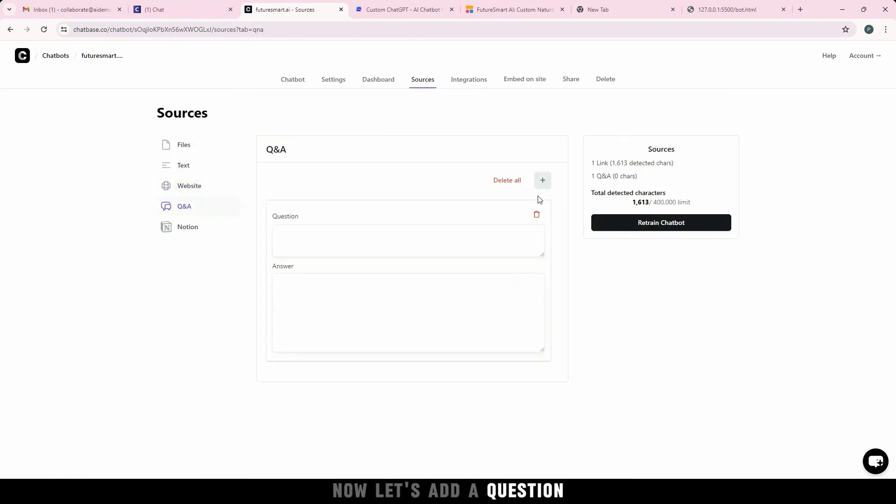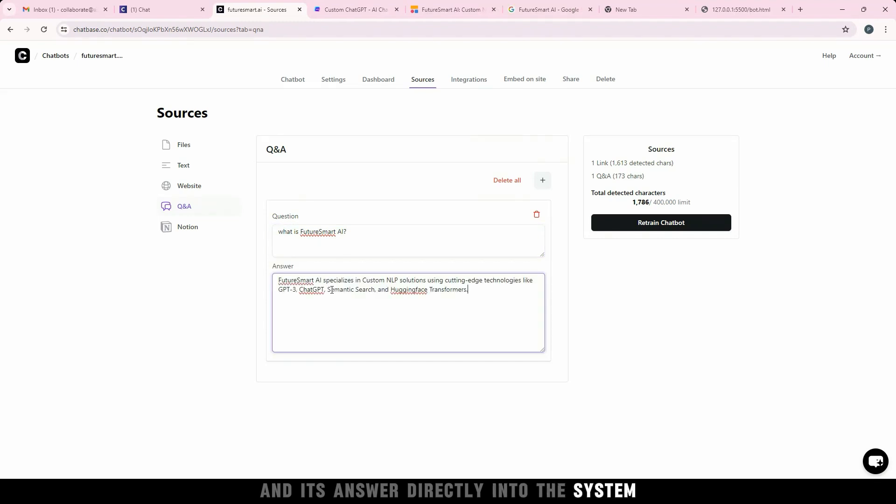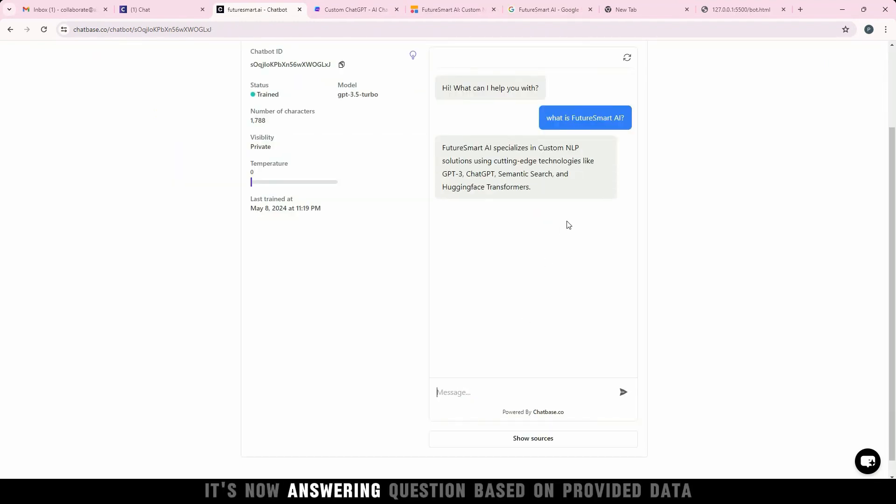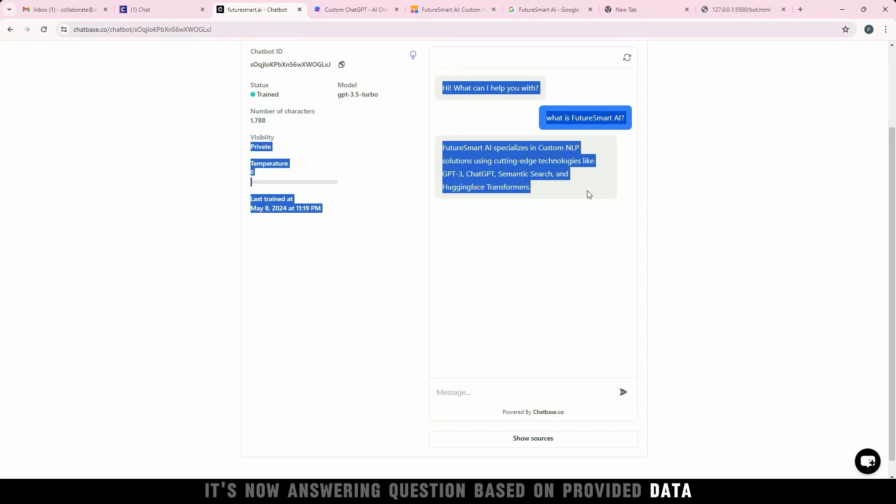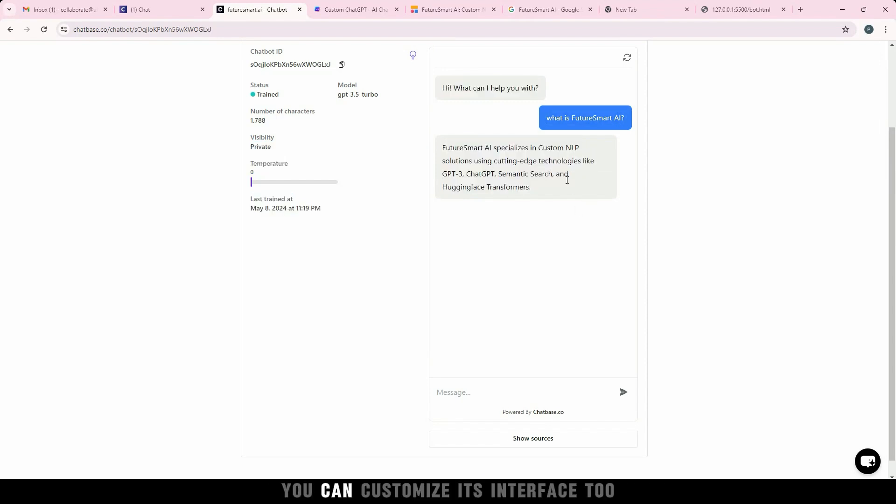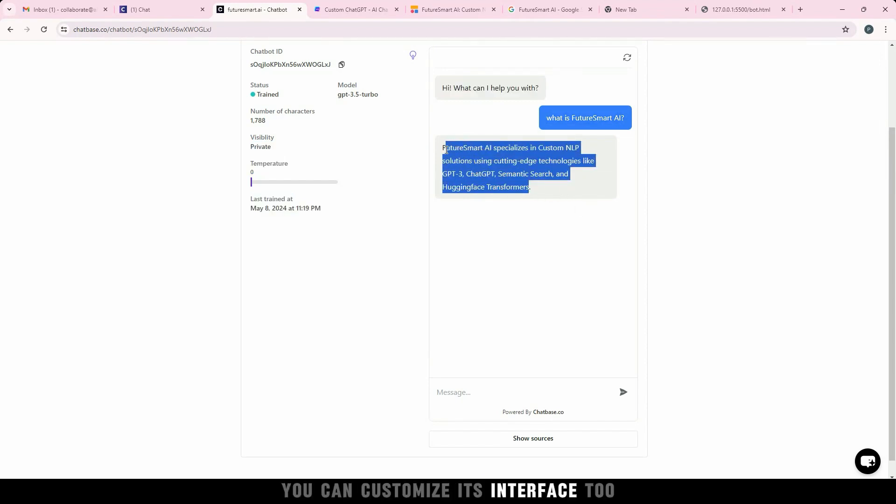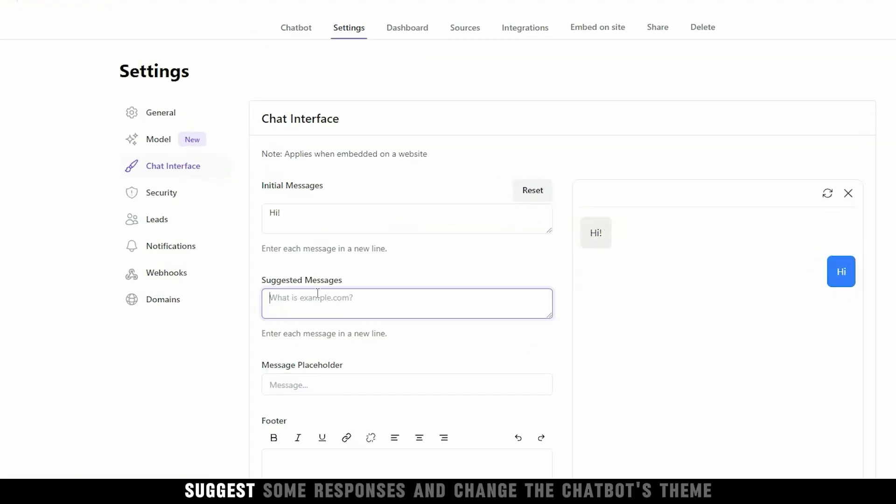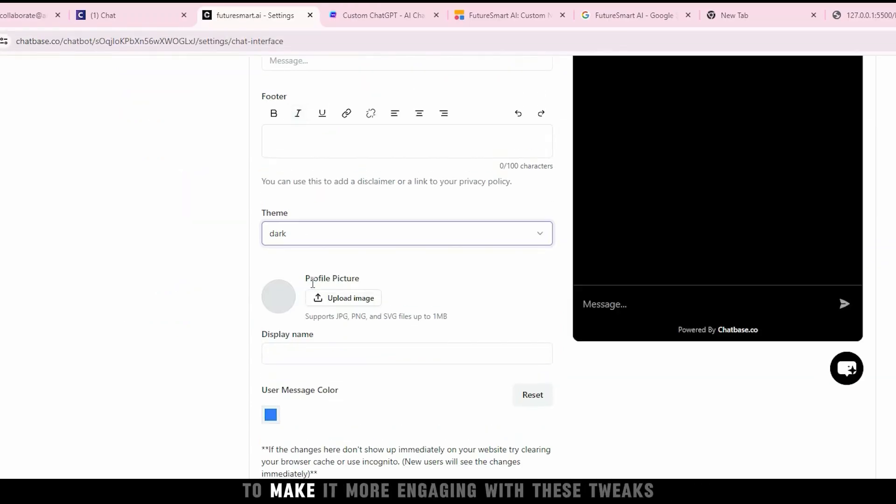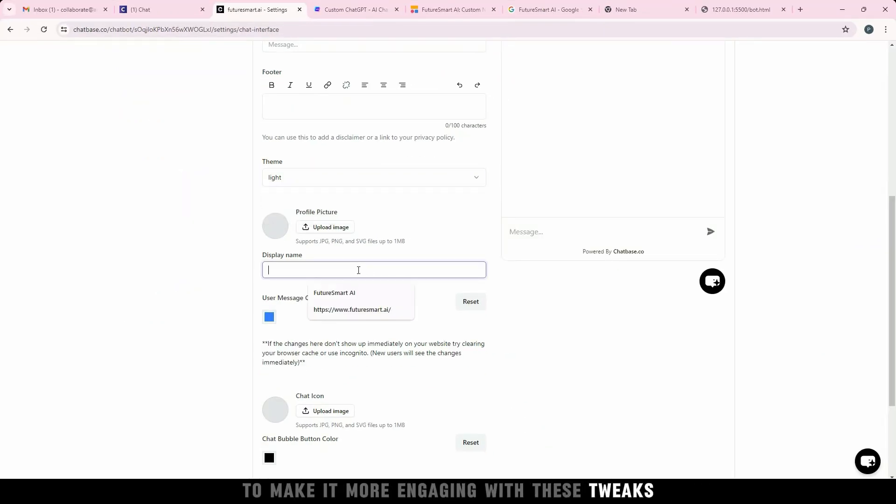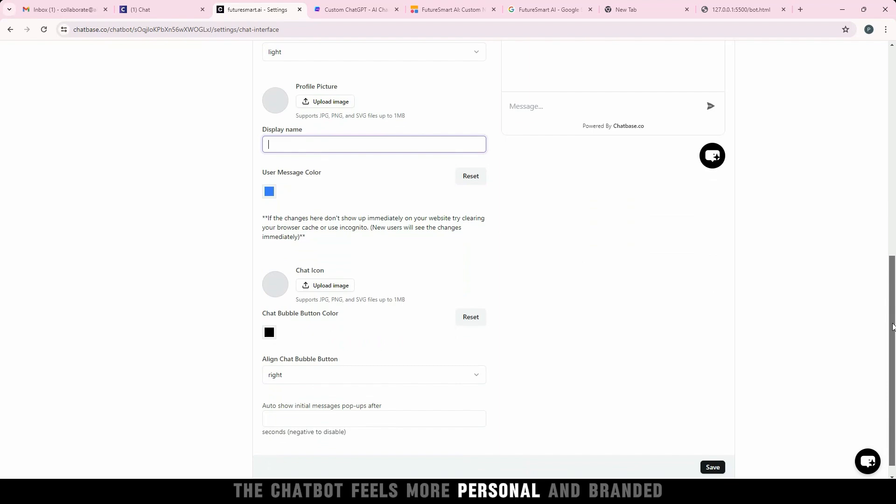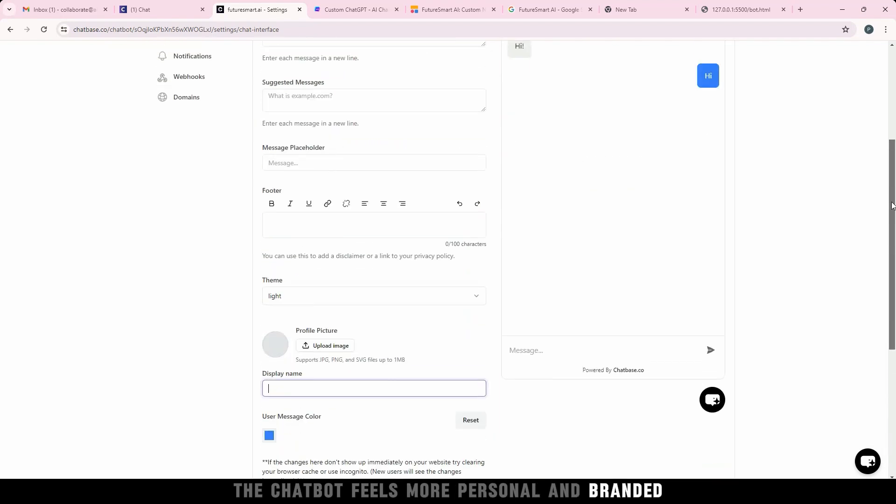Now let's add a question and its answer directly into the system, and then ask that same question again. It's now answering questions based on provided data. You can customize its interface too. Let's revise the initial message, suggest some responses, and change the chatbot's theme to make it more engaging. With these tweaks, the chatbot feels more personal and branded.